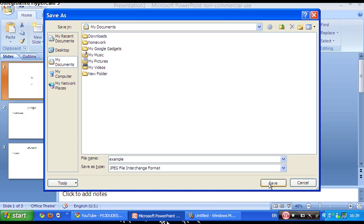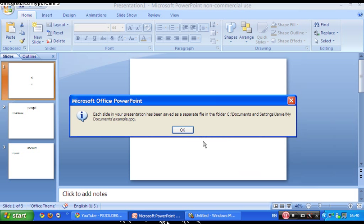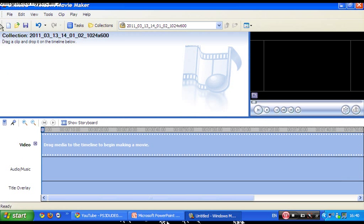And then name it just every slide. Okay, now you want to go to Movie Maker.